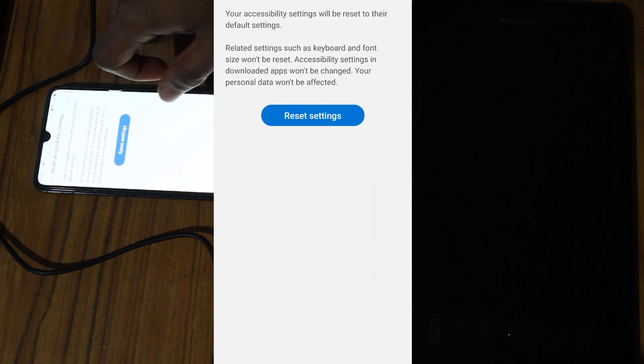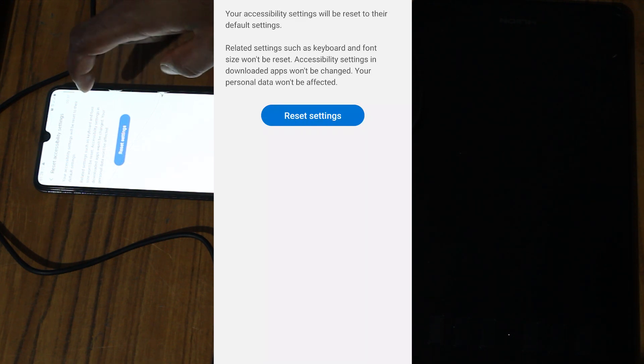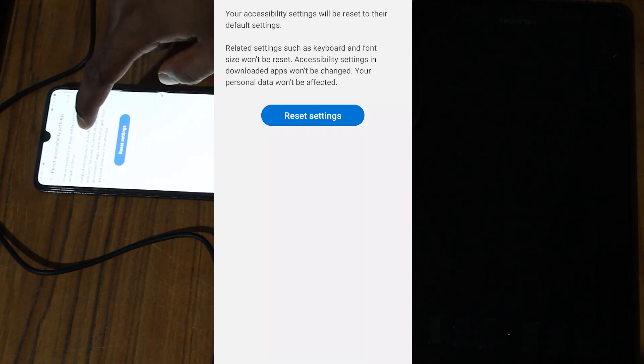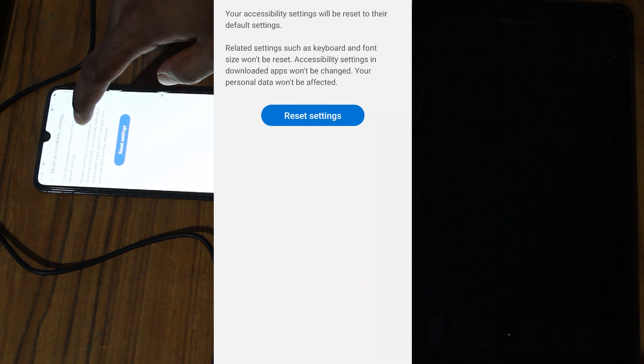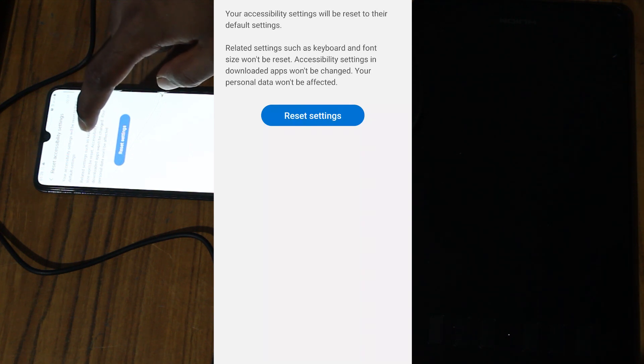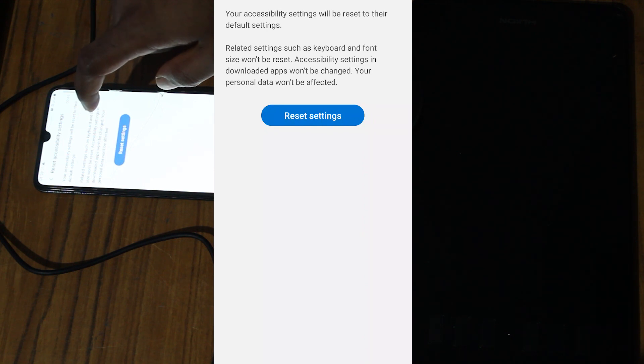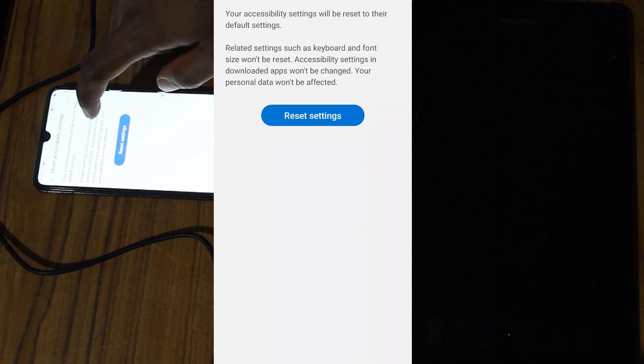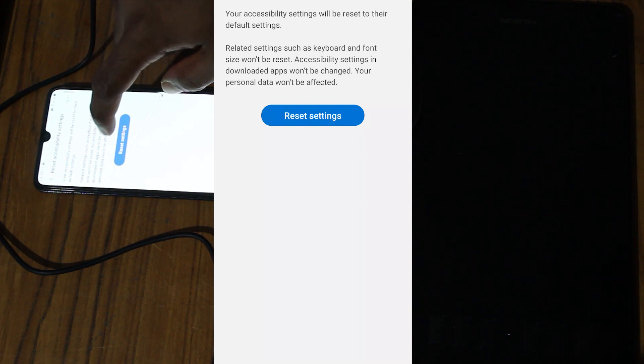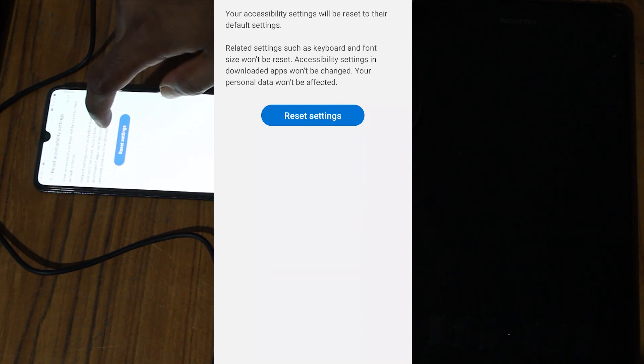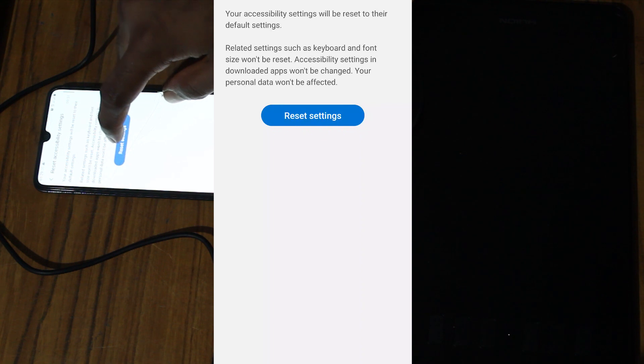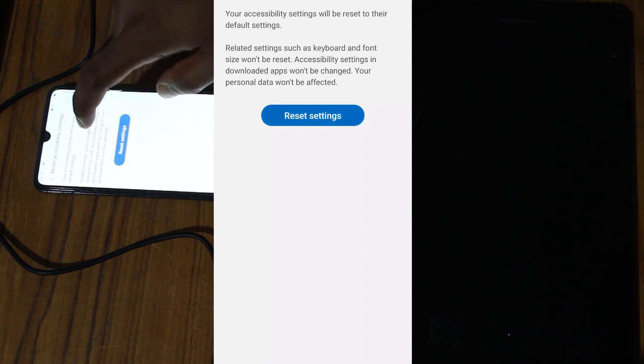Your accessibility settings will be reset to their default settings. Related settings such as keyboard and font size will be reset. Accessibility settings in downloaded apps won't be changed. Your personal data won't be affected. Okay. Reset settings.